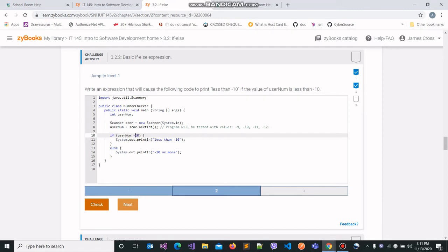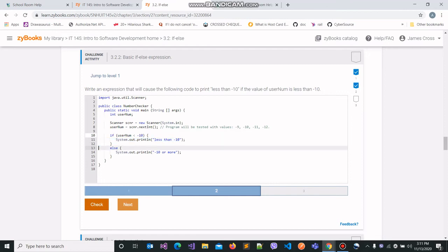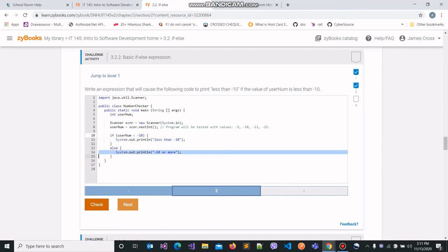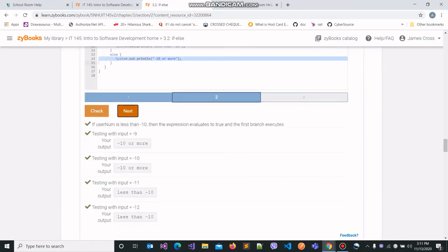We have username and minus 10, so we will use the less than operator. The less than operator checks whether the value on the left-hand side is less than the value on the right-hand side — in our case, whether the value stored in username is less than minus 10. If this condition is true, the if block will be executed; otherwise the else block will be executed. Let's run our program to check whether we wrote the expression correctly, and all of our test case outputs should be correct — and they are.